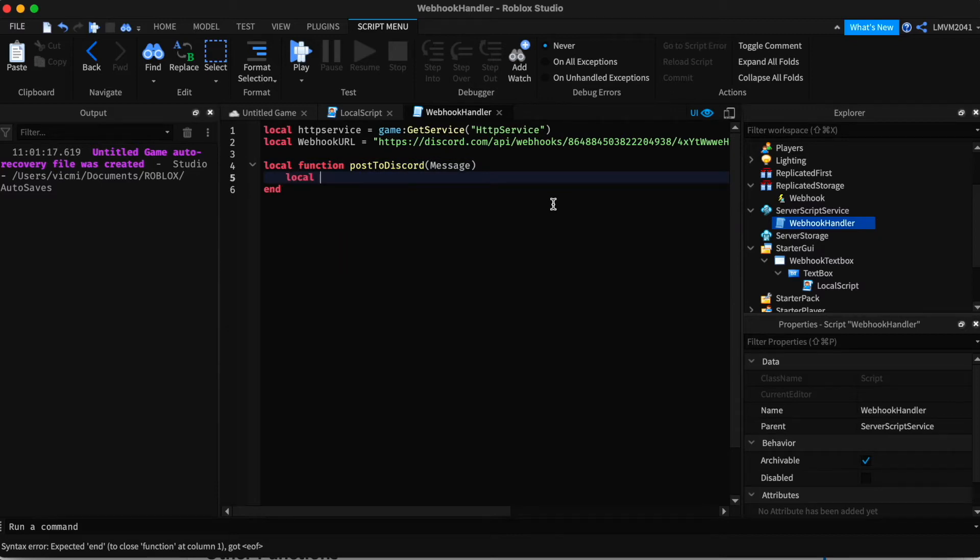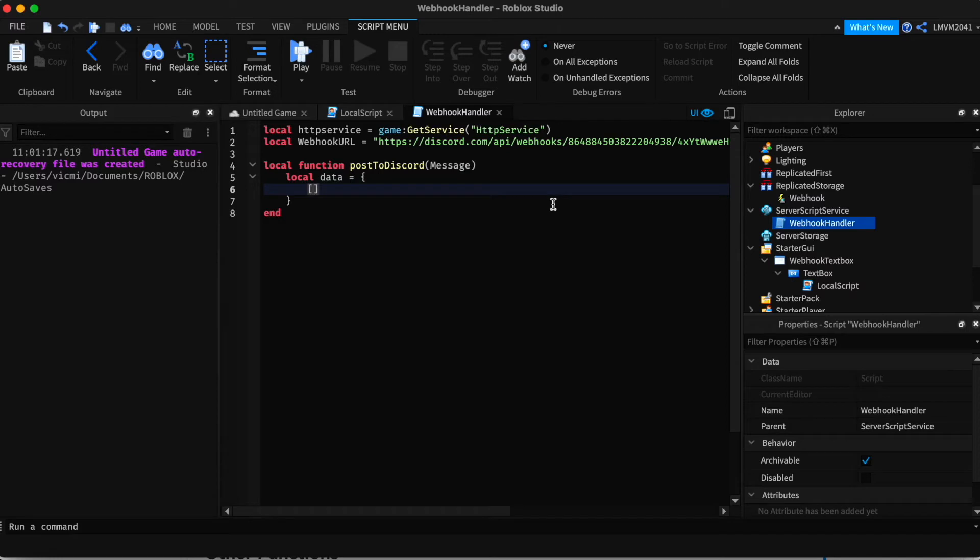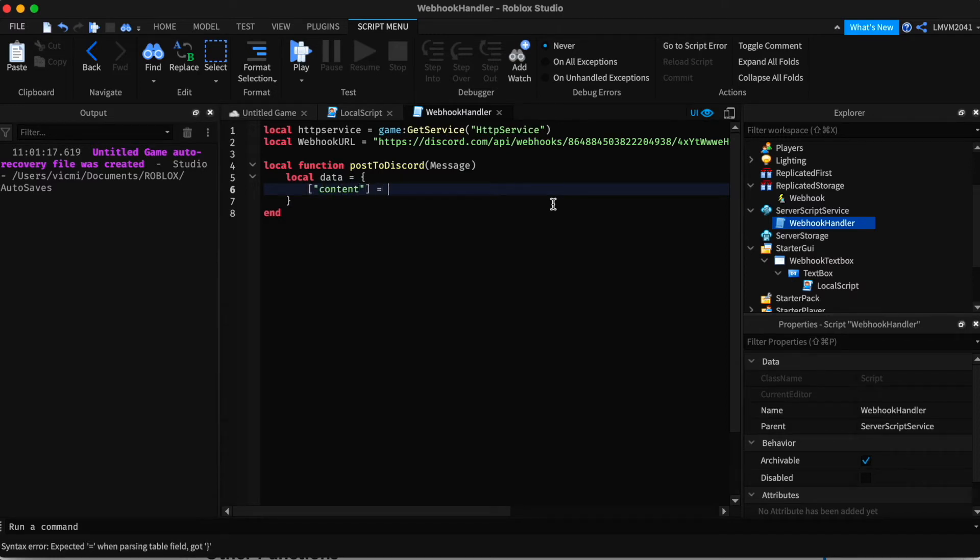And we're also going to create a data table. Inside here, we're going to add the content of the message that we're going to send. So the content is going to be what's inside the text box.